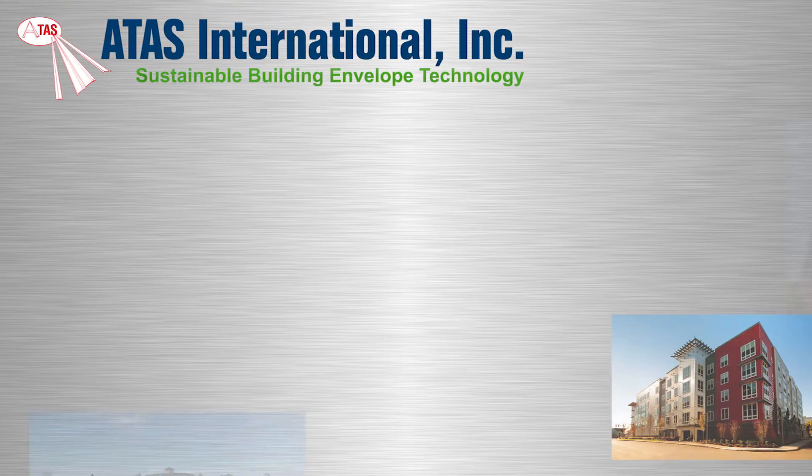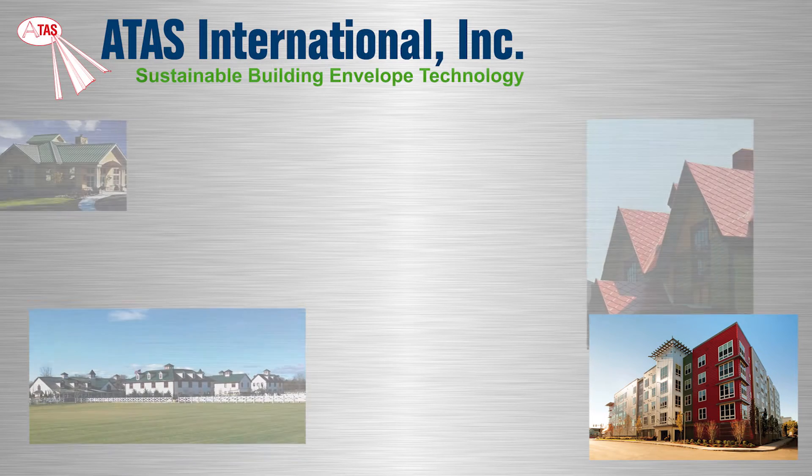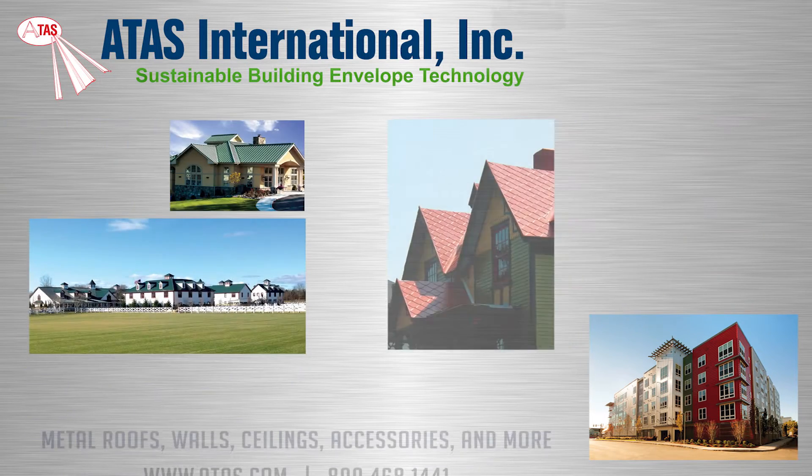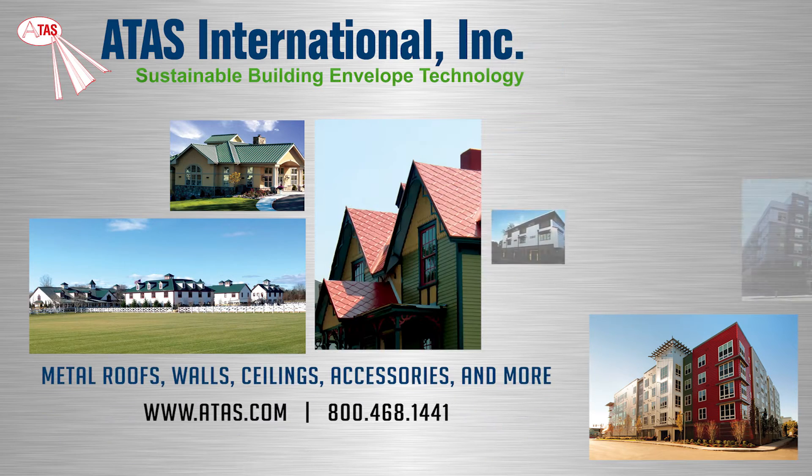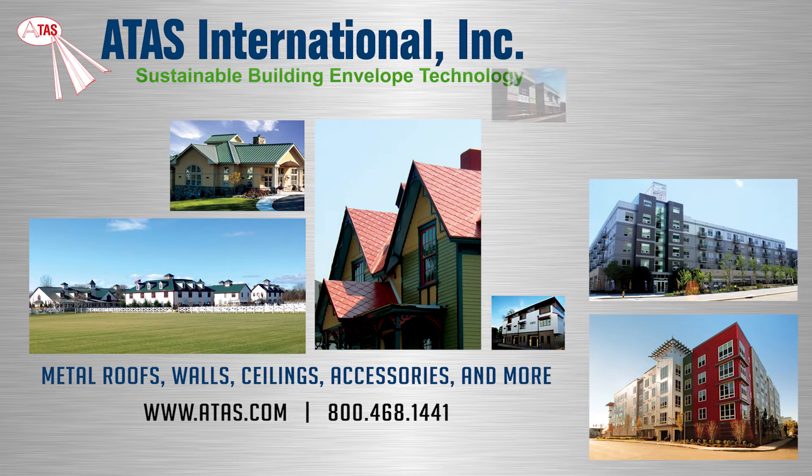Since 1963, ATAS International has been a leading manufacturer of sustainable building envelope technology.